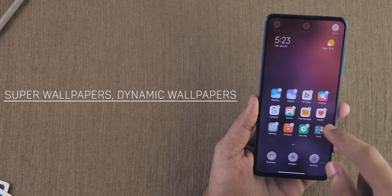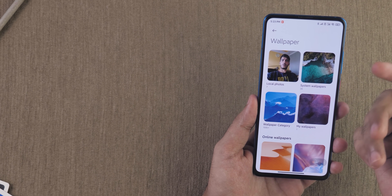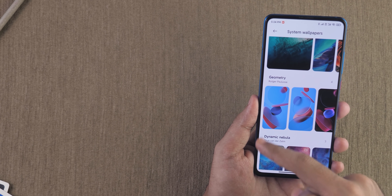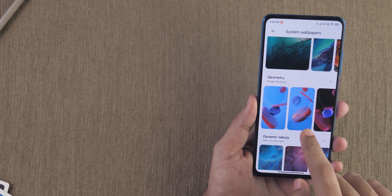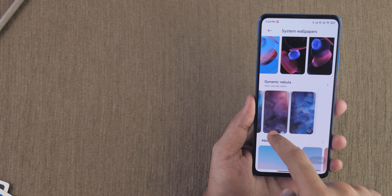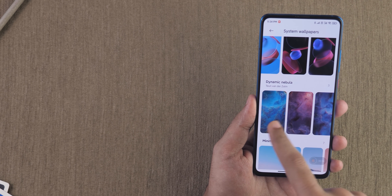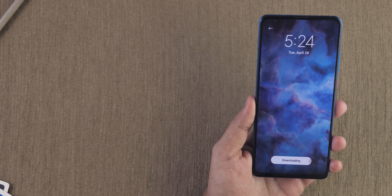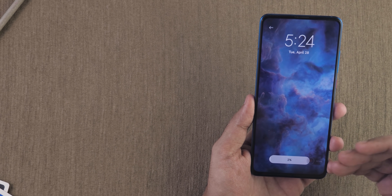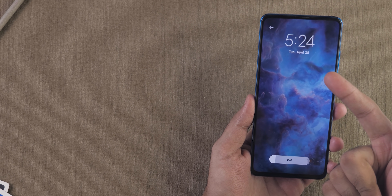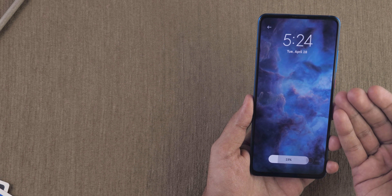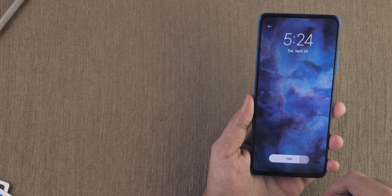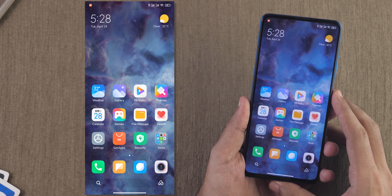The next update is wallpapers — there are dynamic wallpapers and brand new wallpaper options. Going into system wallpapers you'll see nature wallpapers, geometry, dynamic nebula. I'll provide links to all these wallpapers in the description box. You can click download wallpaper and it will be downloaded. MIUI 12 gives you lots of options in wallpapers, letting you choose whether to download them so they don't consume extra space unnecessarily. Simply download and apply on the home screen.